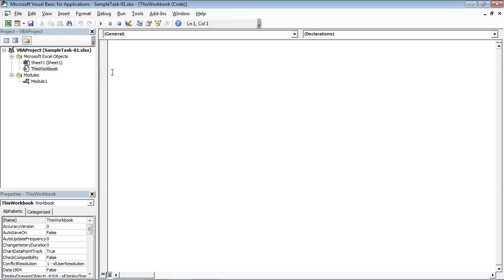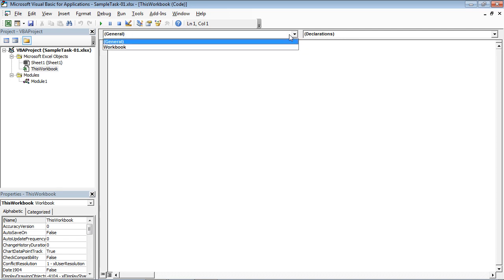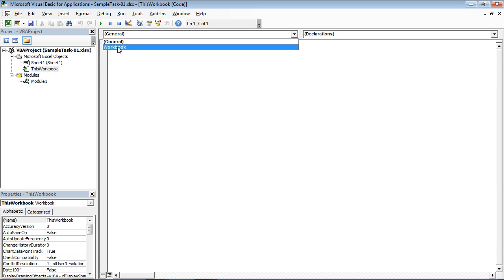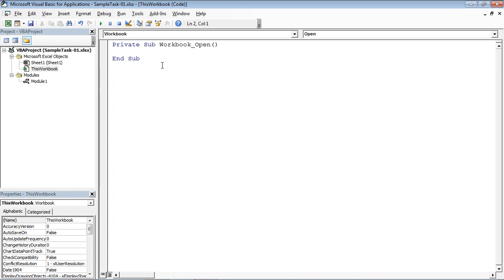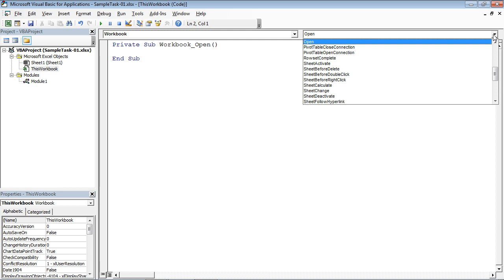Now, if I hop up to the top, I've got two little menus — one called General, one called Declarations. If I hop into General, there's an option for General and Workbook. I'm going to go ahead and change that to Workbook. Right away, I get a little stub of a procedure based on the Open event of the workbook object. I can see up in the top right corner it now says Open. And if I go into the drop-down there, you'll find several different types of events associated with the workbook object.